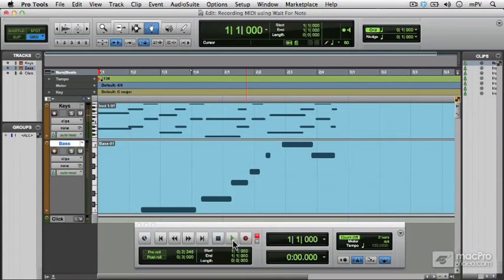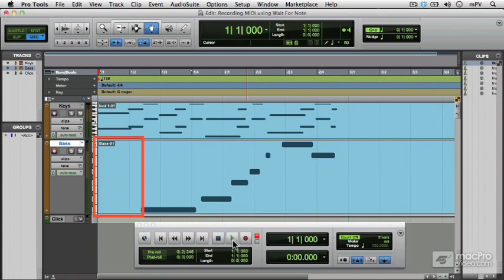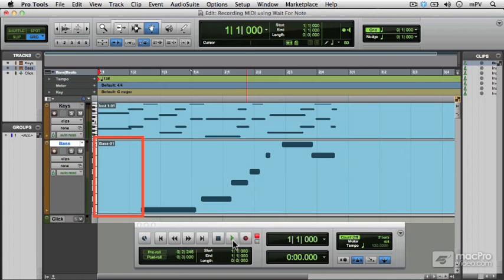And what's happened is that because I played before the beat, Pro Tools hasn't captured that first note. Now that's irritating because it means I've either got to go back and re-record, or I've got to use the pencil tool and click the note in. I don't want to do either of those things.